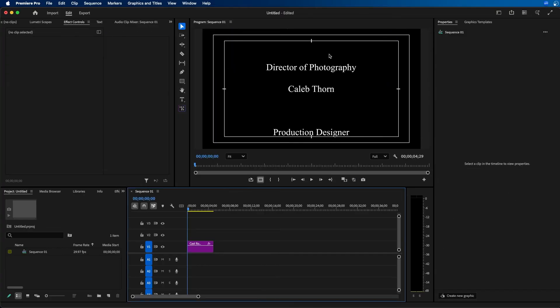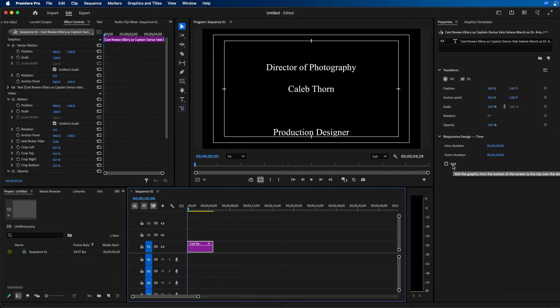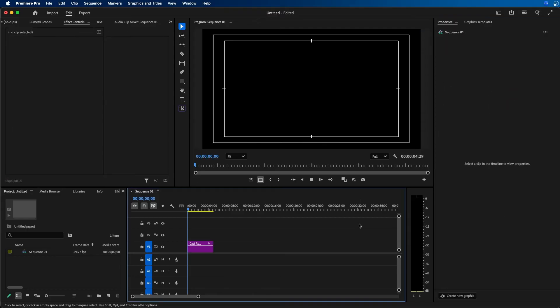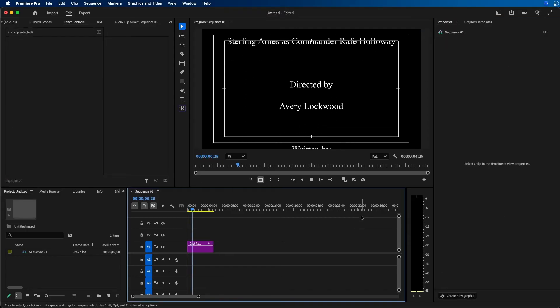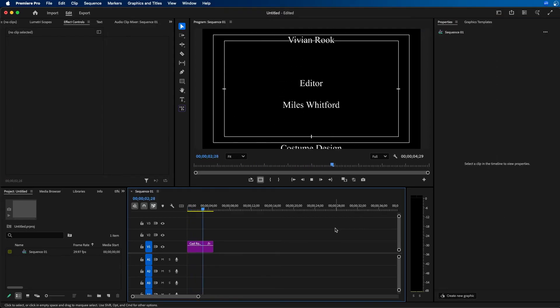Once you have your text formatted correctly, the last step is to animate it. With the text layer selected, go to the properties panel under Responsive Design - Time. You should see a Roll option. Click on it to enable the roll animation for your text. If we click play, you can see it rolls through all our credits.